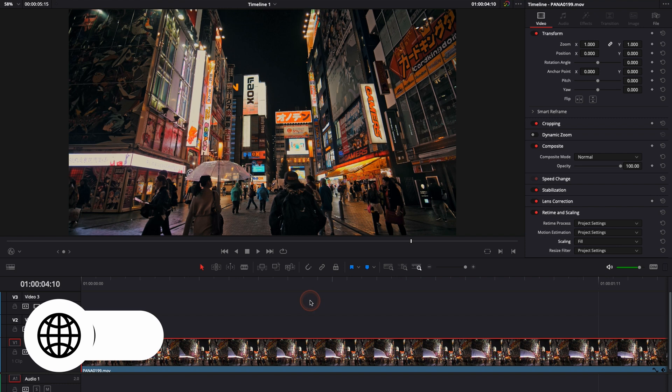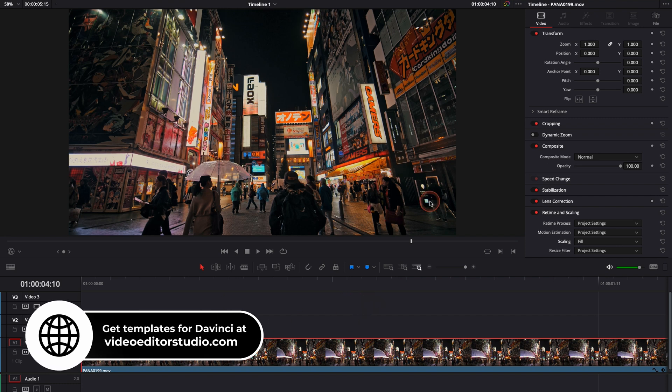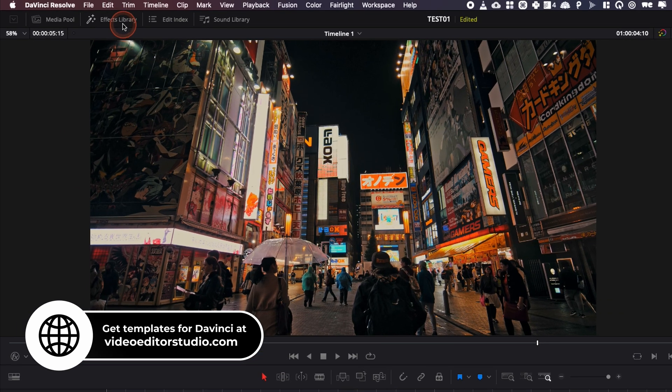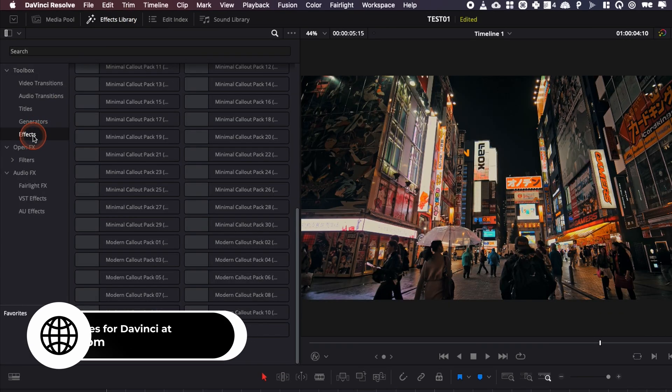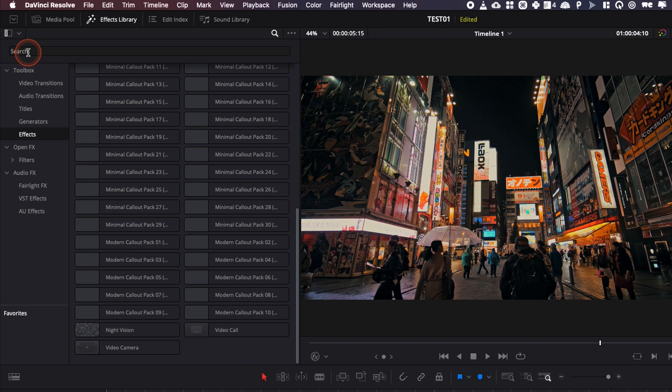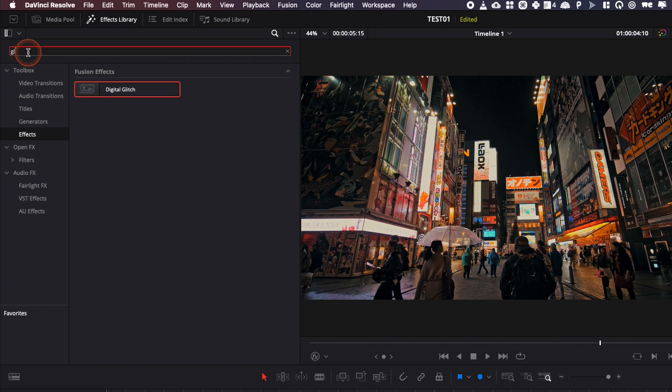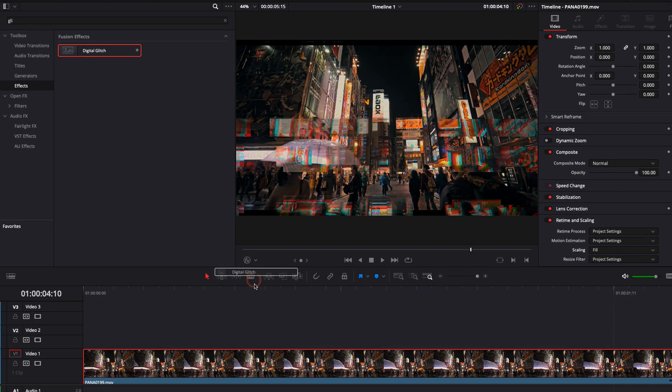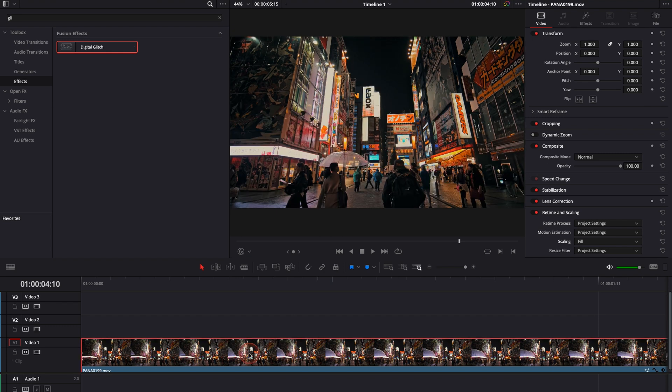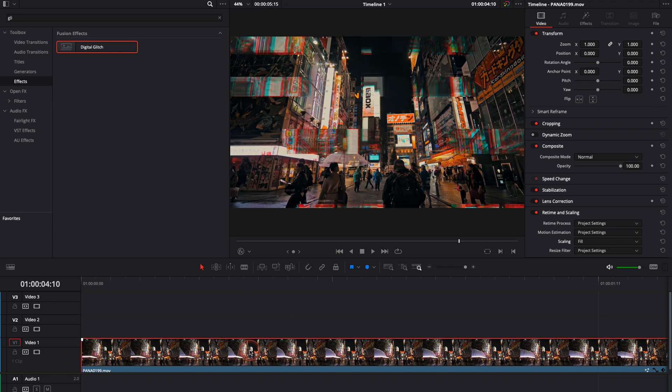All right, so in DaVinci Resolve 17 right now we're on the edit page and I'm going to go over to the effect library, effects, and here in effects I'm going to look for glitch. It's going to bring digital glitch and then you can just drag that and drop it directly onto your clip.